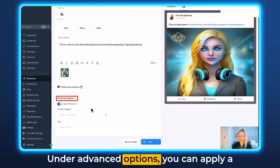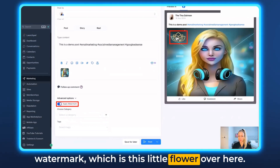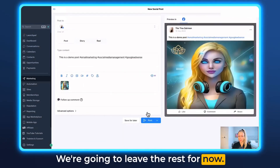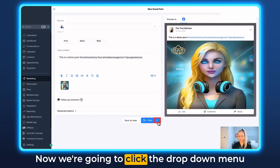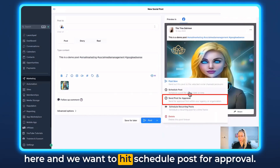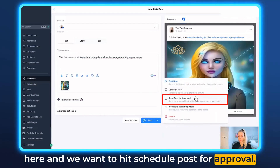Under Advanced Options you can apply a watermark, which is this little flower over here. We're going to leave the rest for now.